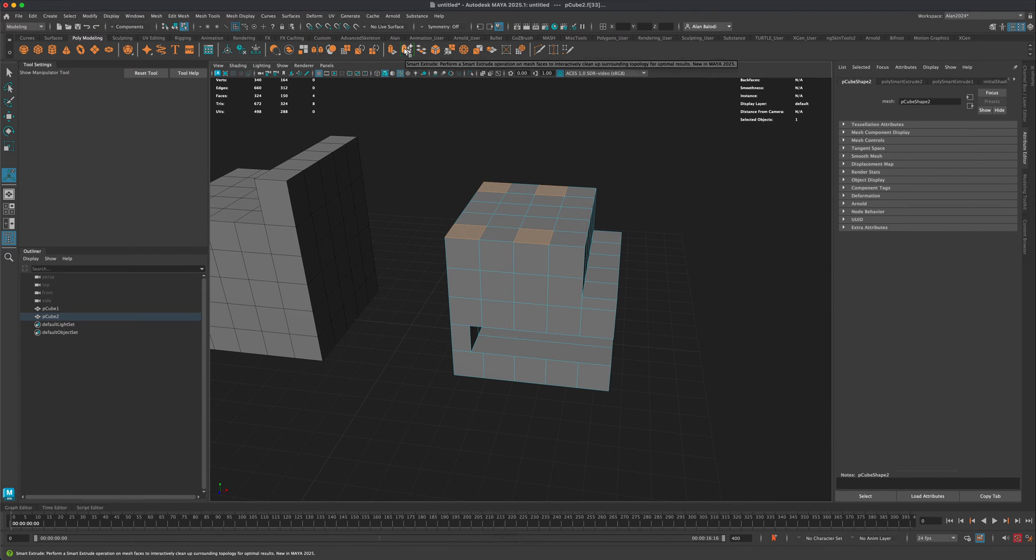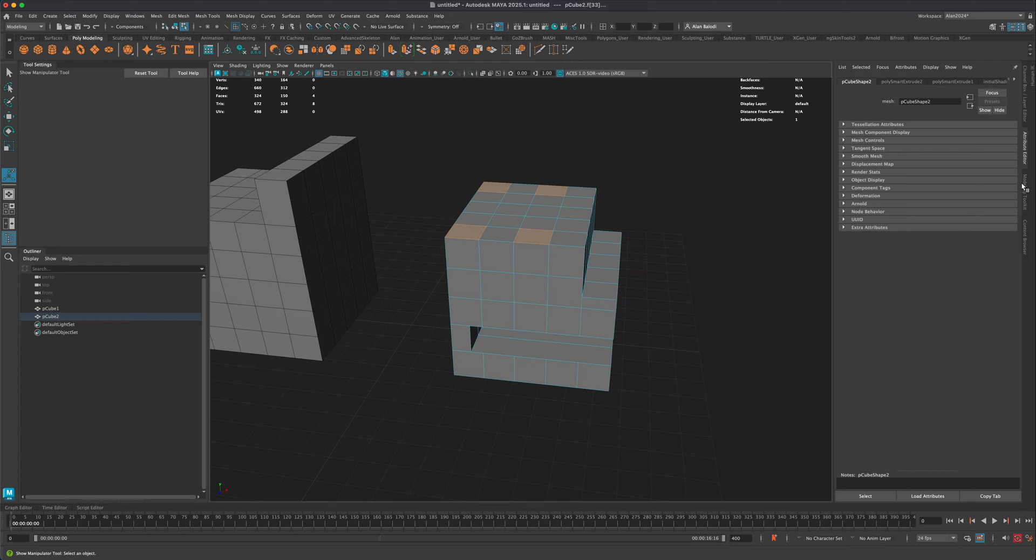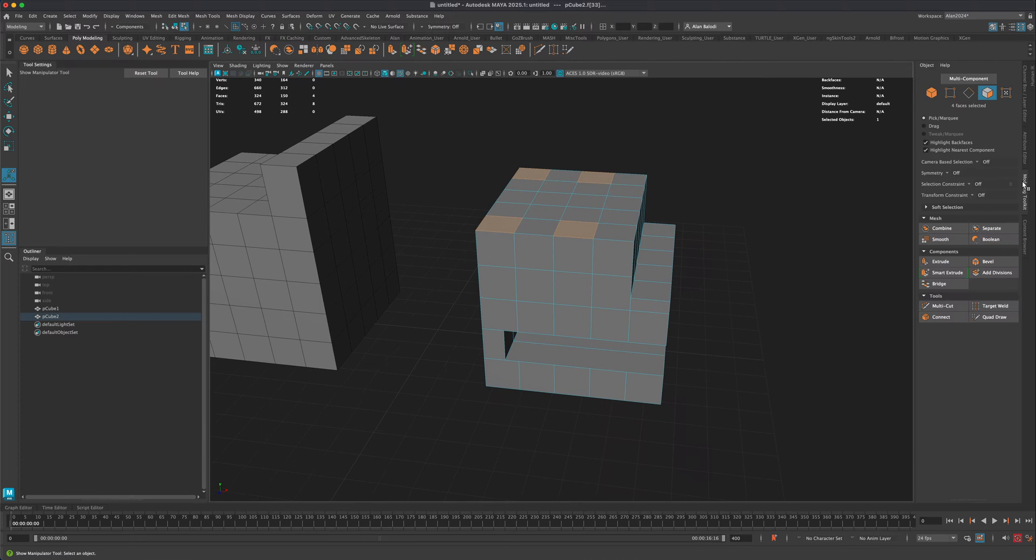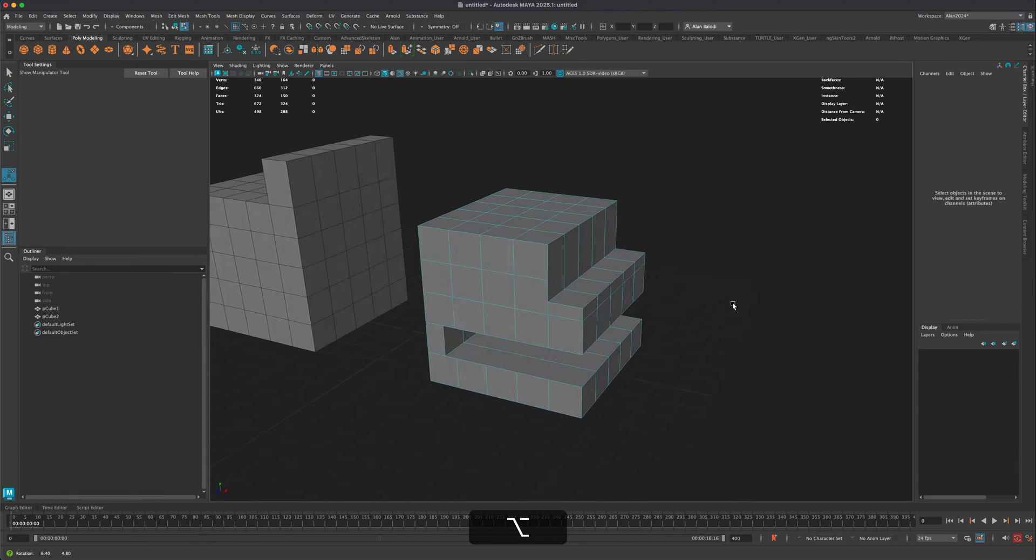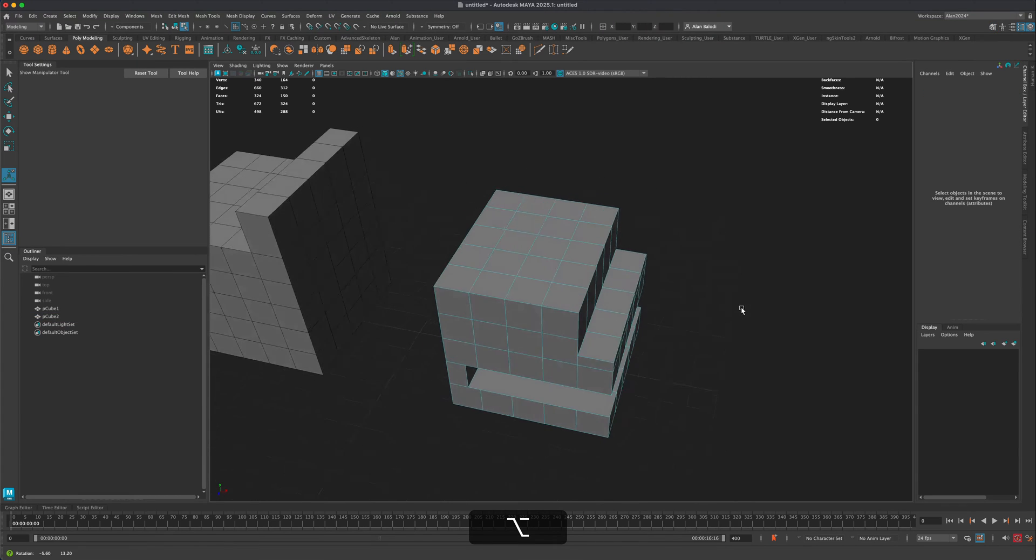I wonder what the shortcut for this is. If I go into modeling toolkit and hover over the smart extrude, it should tell me the shortcut. So the shortcut is shift left mouse button. All right. So this is really cool.